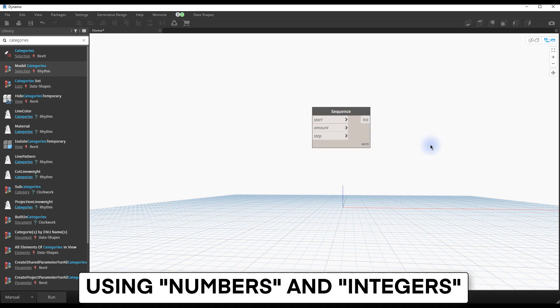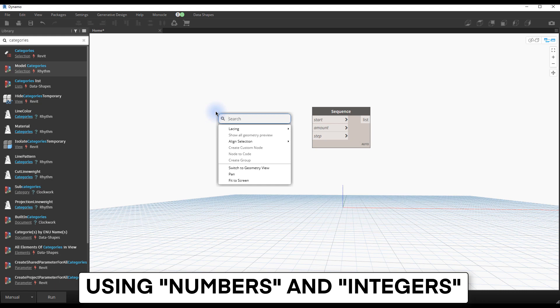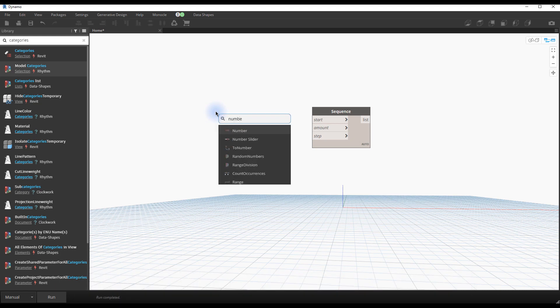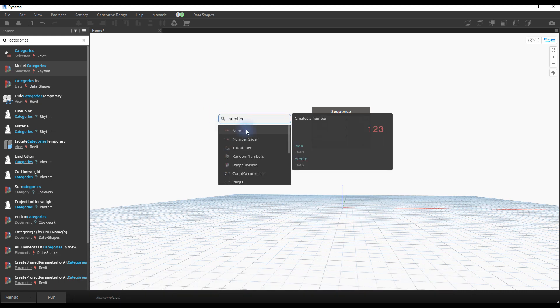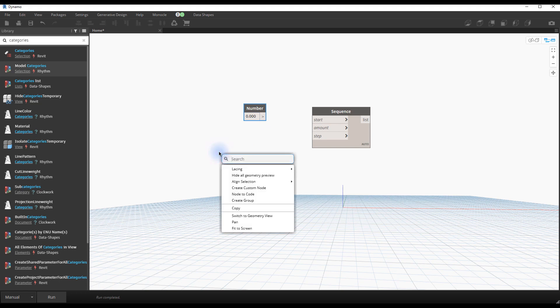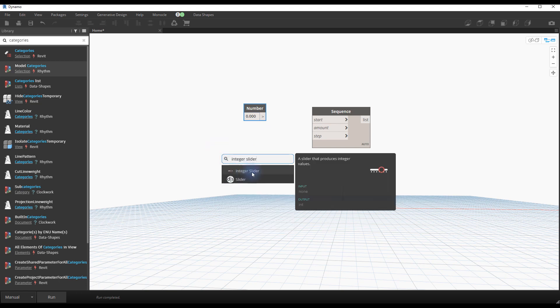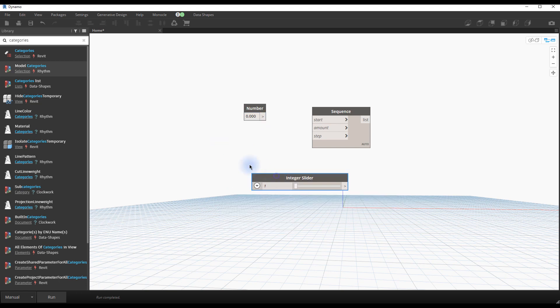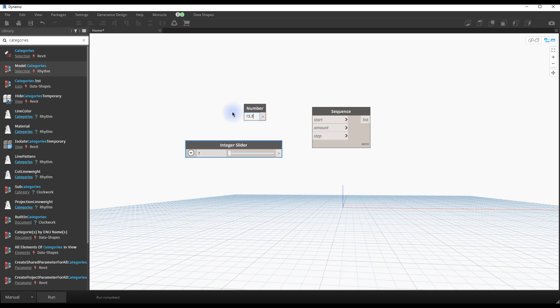Using numbers and integers. Code blocks can be useful. They cannot be used as inputs inside the Dynamo player. Therefore, it's probably best to use other input nodes. In this example, we create both a number node and an integer slider. An integer is a number that is not a fraction.